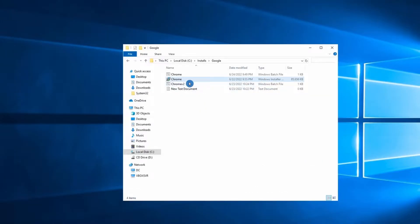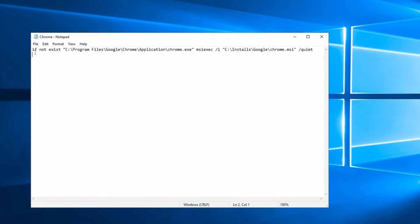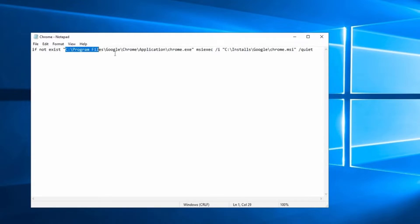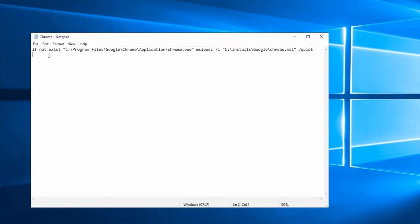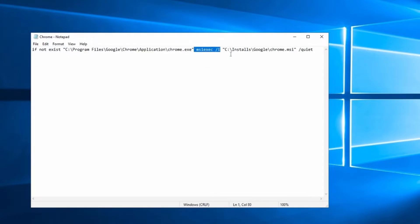I've already downloaded the MSI and created my batch file. What I did for this example, I included If Not Exist and the path where Google Chrome gets installed on my machine. As you can see, here's the path. With this, my batch file, or I can say GPO, checks this location. And if it doesn't see Google Chrome in this location, then it installs Google Chrome for me.